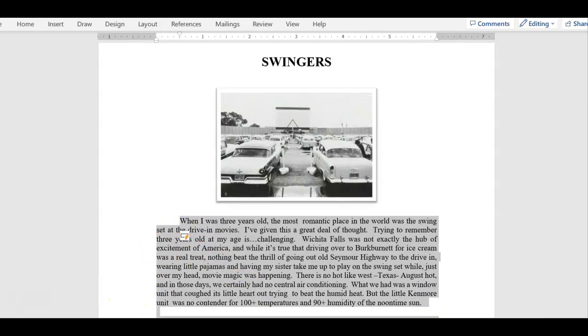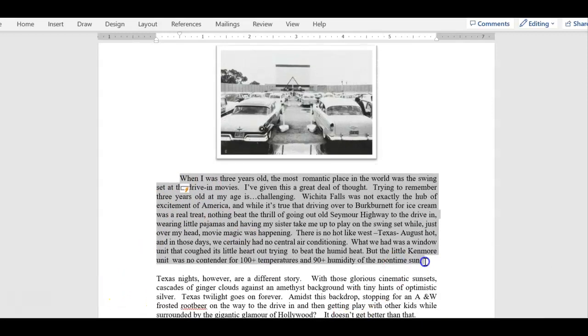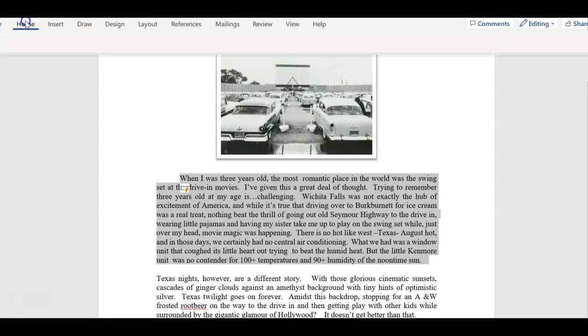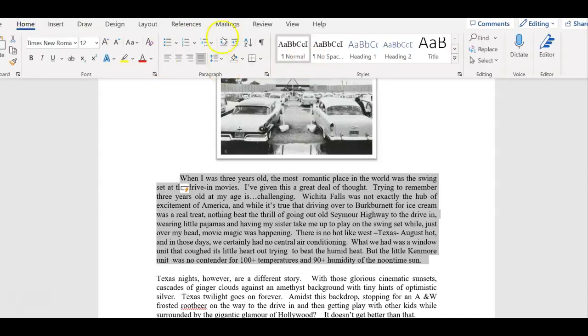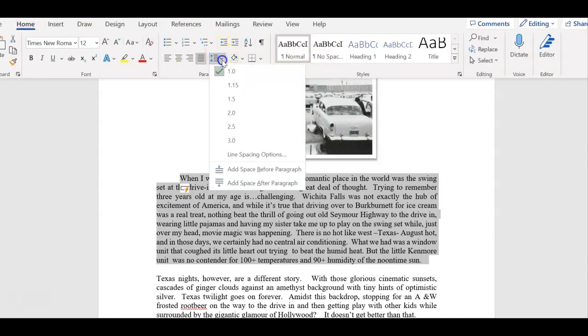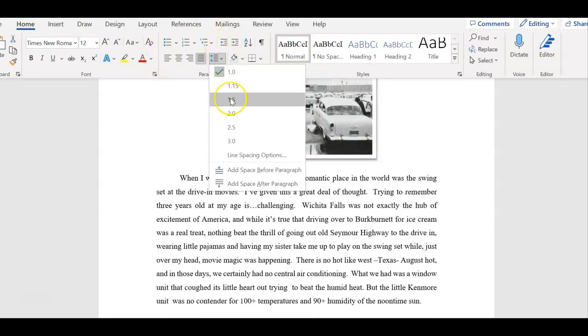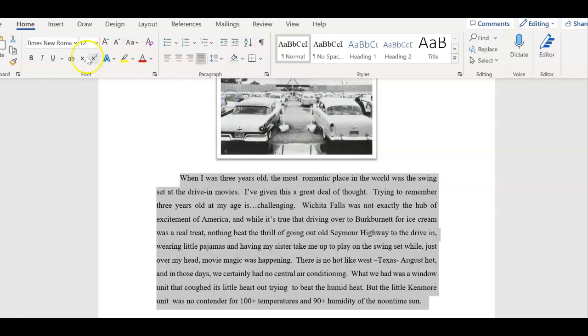Then I need to make this double-spaced. I'm going to come in here like this. I'm going to go to Home, right here. I'm going to make it 1.5 spaces.